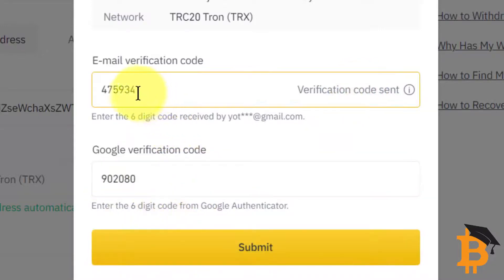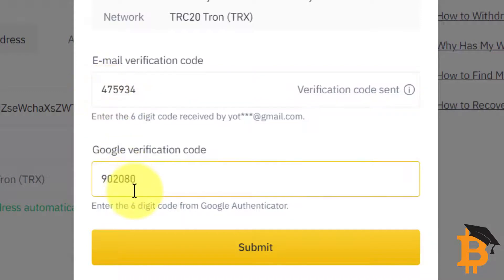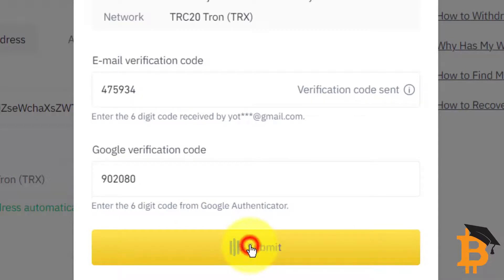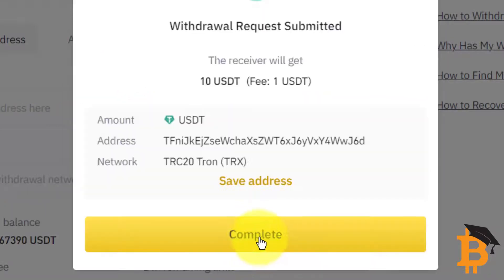I've entered the code from my email, and also my two-factor authentication from my Authy app, which is like a Google Authenticator. I'm going to complete it.